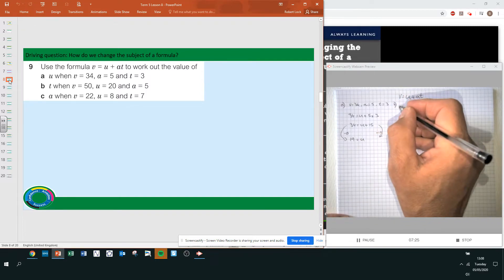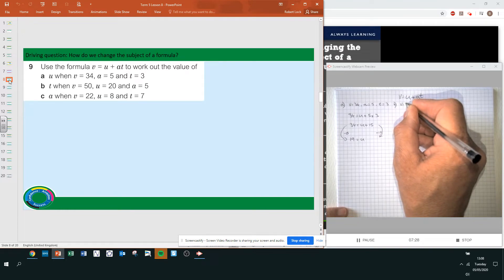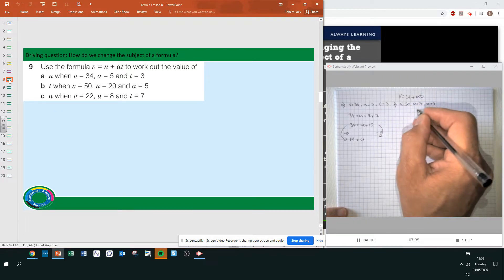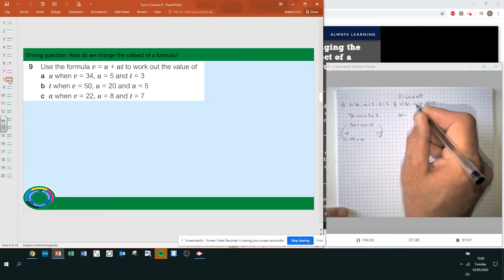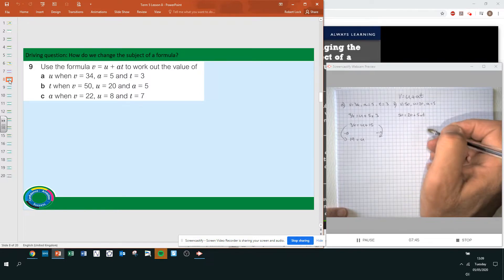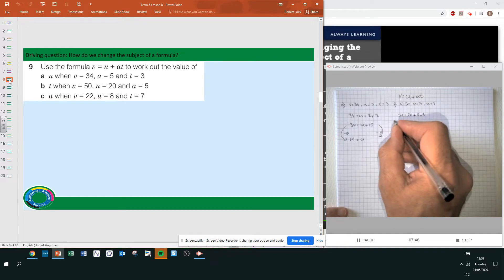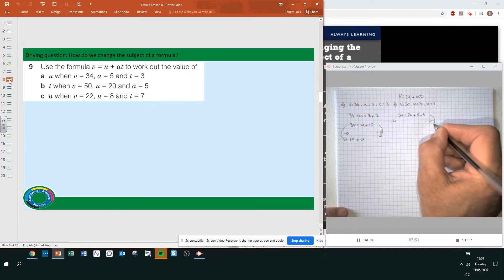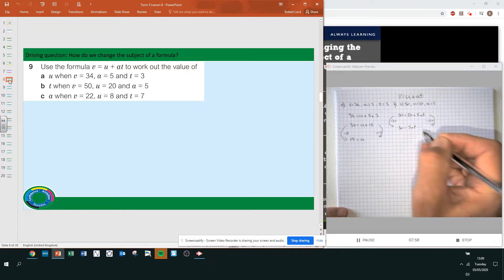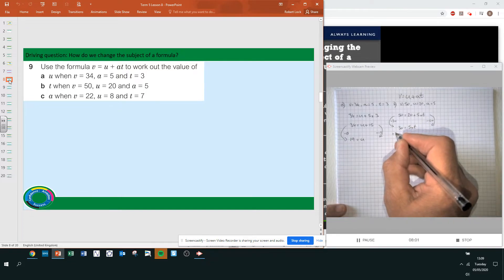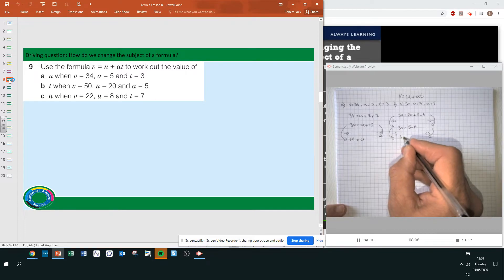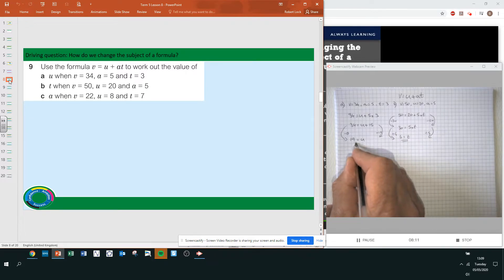Part B: V equals 50, U equals 20, A equals 5. So 50 equals 20 plus 5 times T. We can subtract 20 from both sides straight away: 50 take away 20 is 30, equals 5 times T. Divide both sides by 5 to find T: 30 divided by 5 is 6, so T equals 6.